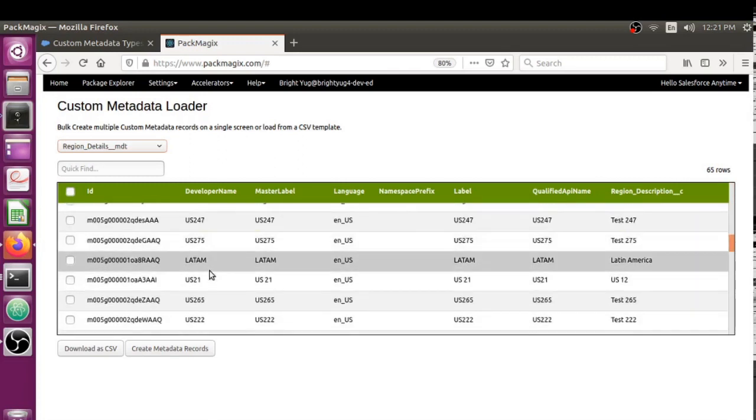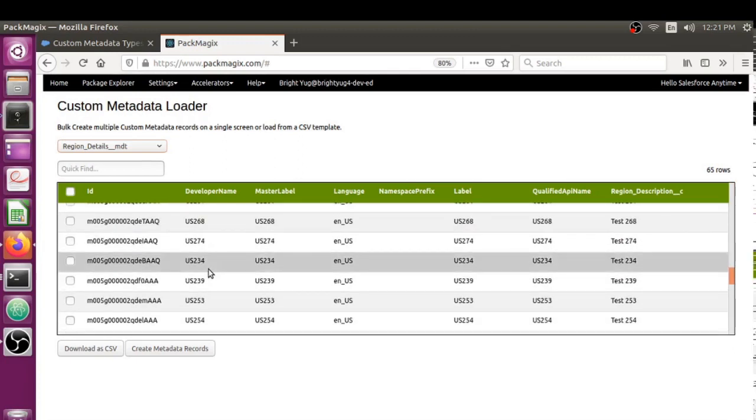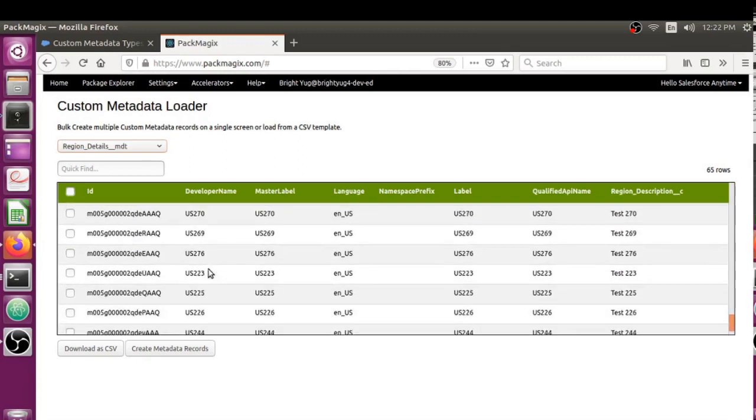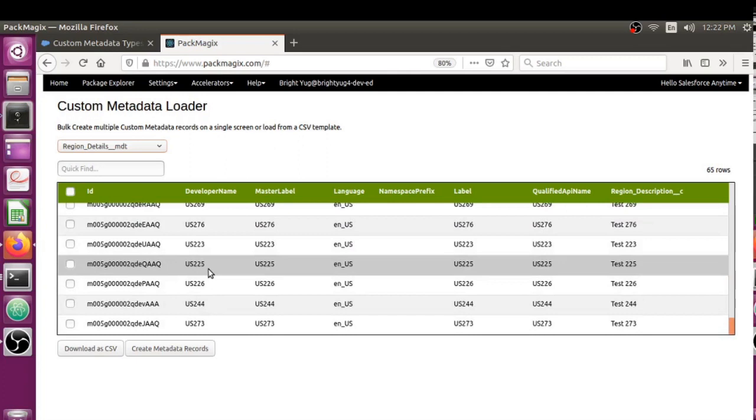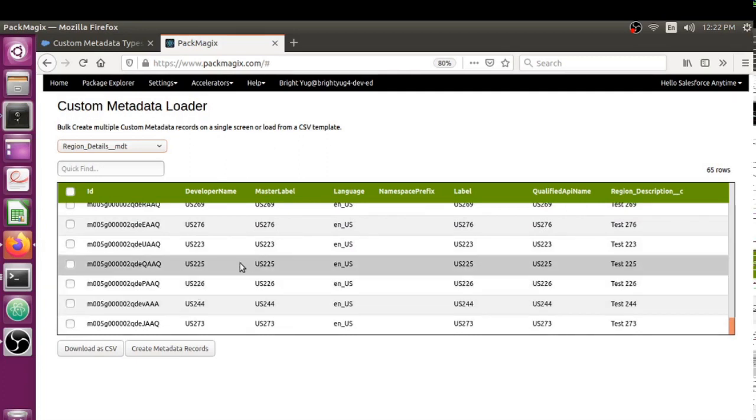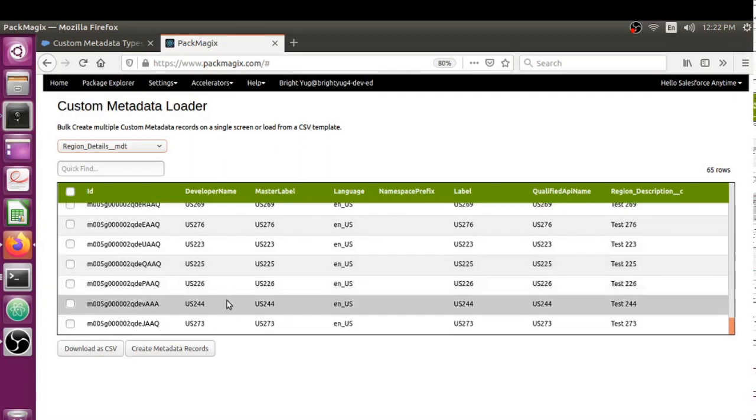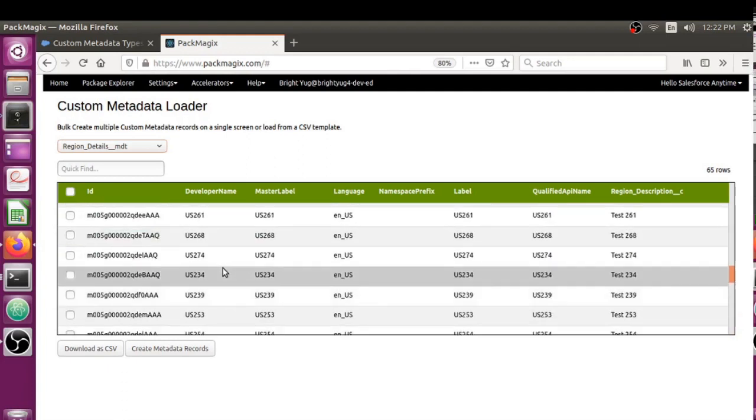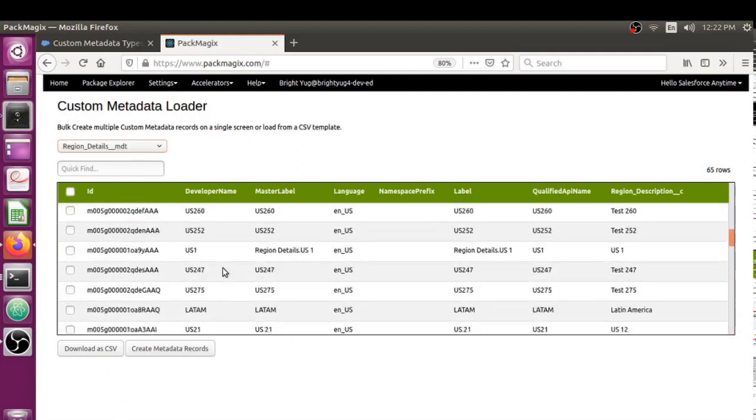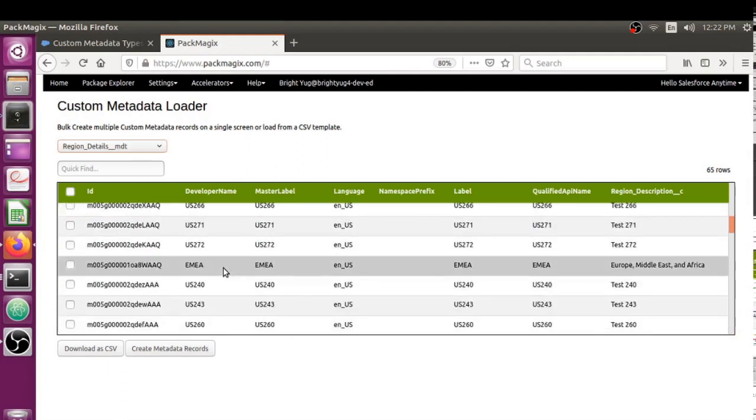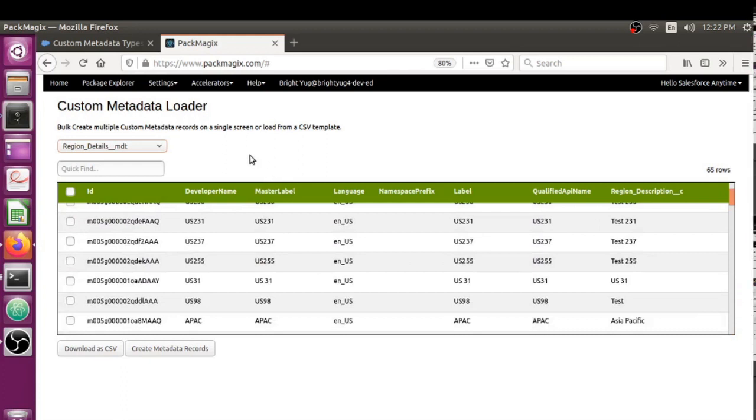All those are actually created custom metadata records. If you were to create this manually in Salesforce, it would have taken a lot of time clicking one by one, but this is the way you could bulk import or bulk create custom metadata records on a single screen.